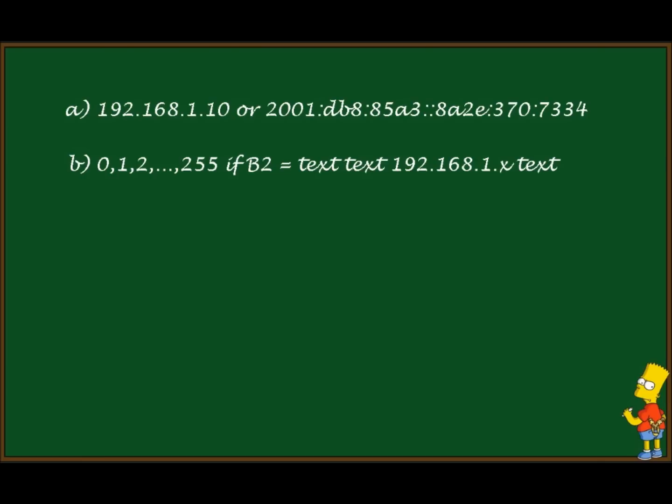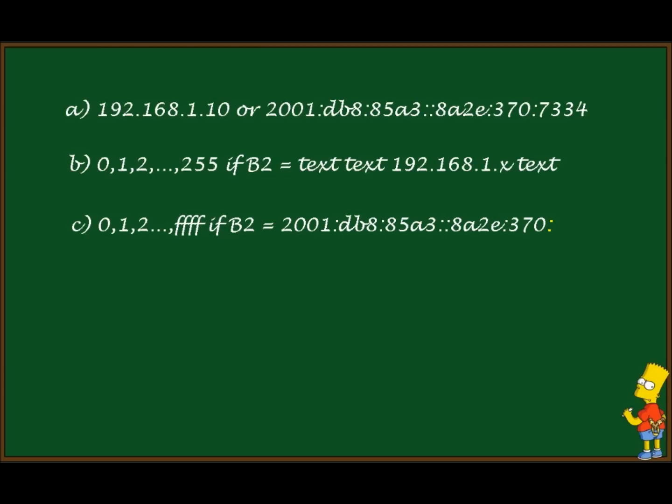Or same IPv6 with defined network in B2 without last number on the last column.